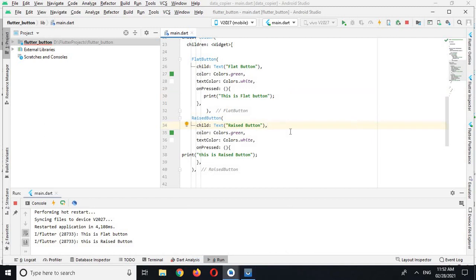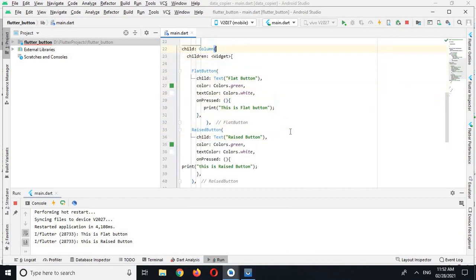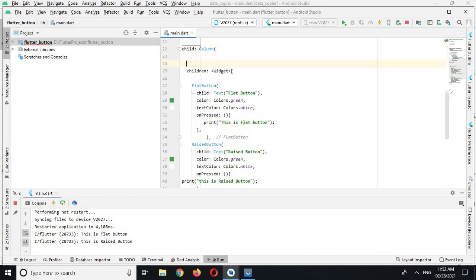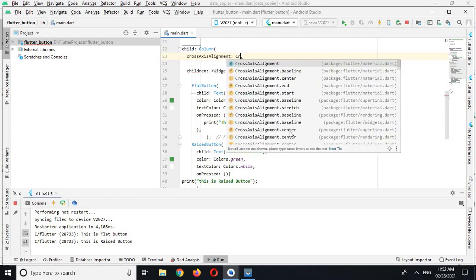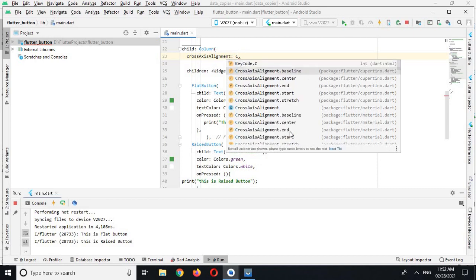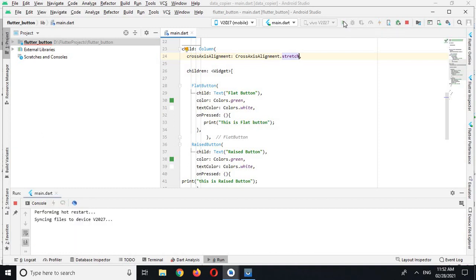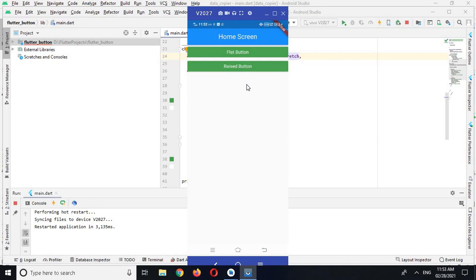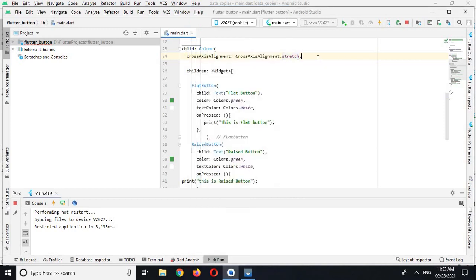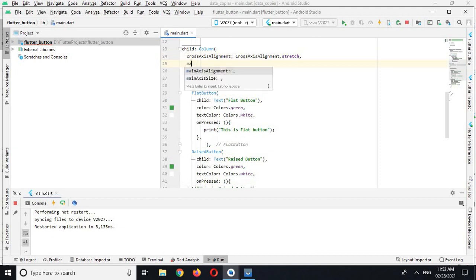Now I will align both buttons to the center of the screen and extend them to the full width, then give them some margins. I'll come to the Column widget and use two properties: 'crossAxisAlignment: CrossAxisAlignment.stretch' so the buttons take the whole screen horizontally, and 'mainAxisAlignment: MainAxisAlignment.center' so they are vertically centered. Running it, the buttons now take the full width and are centered vertically.